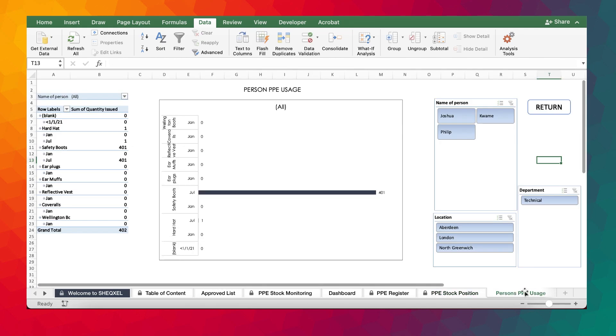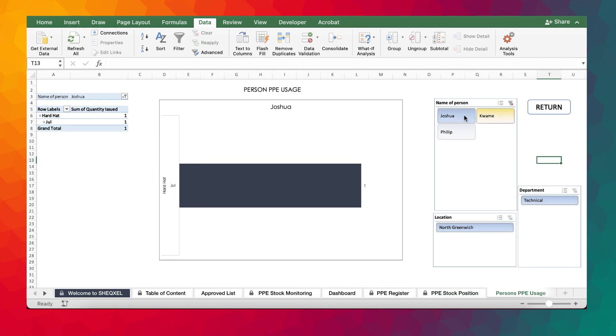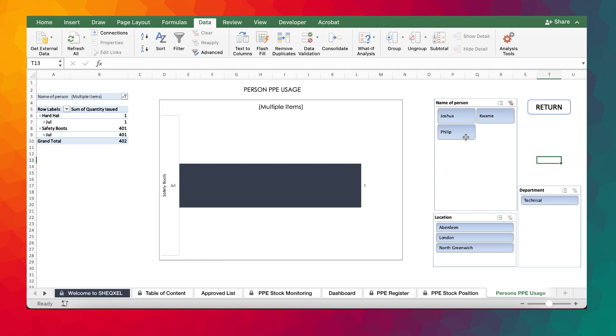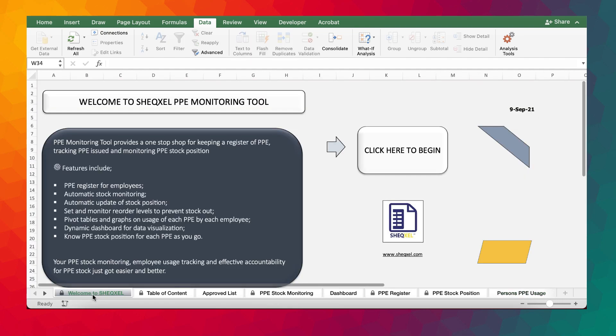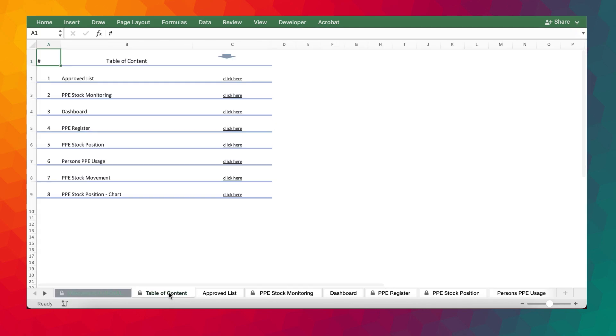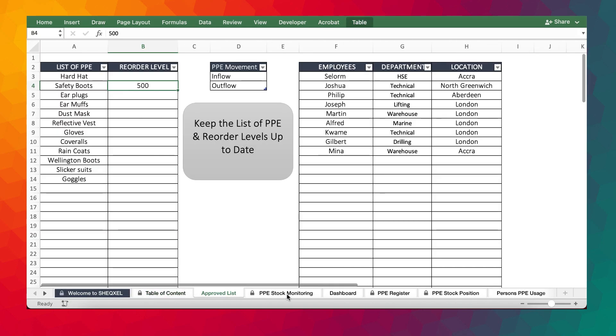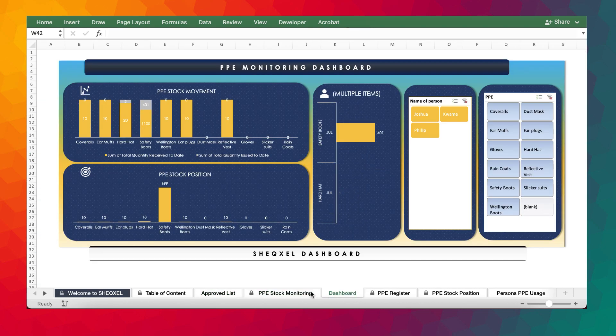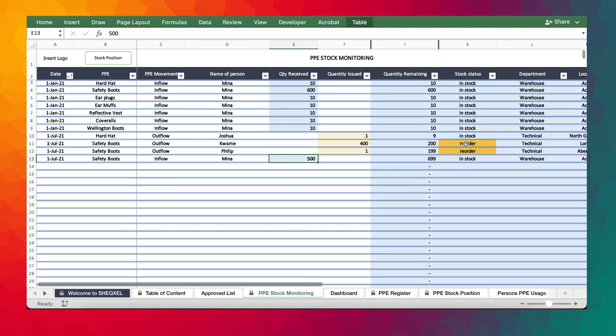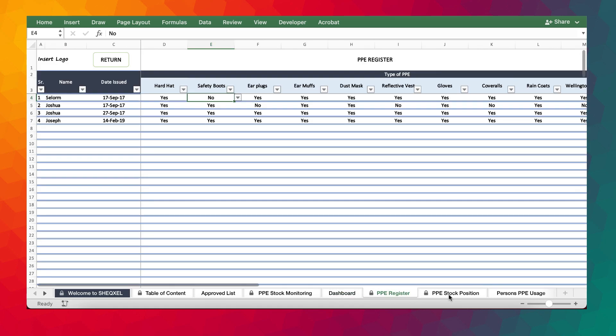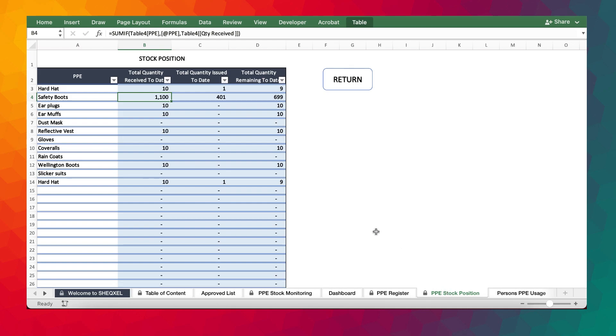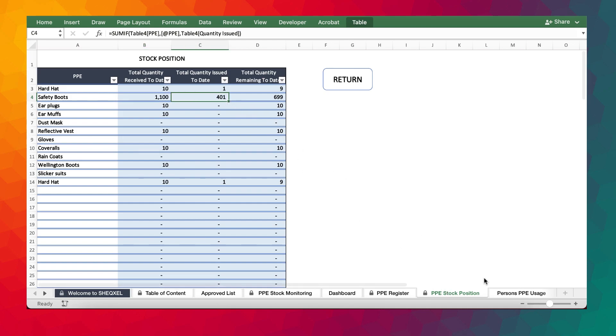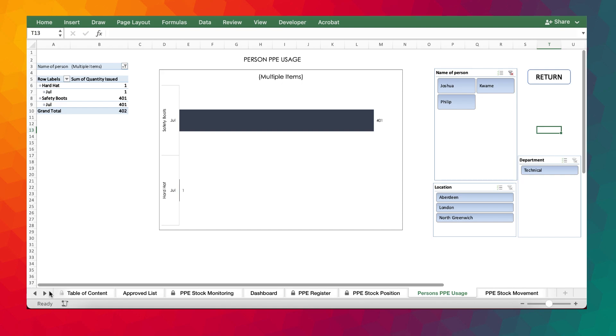And then we can tell the PPE usage history for each employee. So there's a very good template that can help you to effectively manage your PPE whilst you set reorder levels to make sure that you are prompted adequately on when exactly or at what quantity exactly you need to reorder. And then there is a dashboard that helps you to visualize. And then we have stock position also telling us the quantity received and the quantity issued. And then also PPE usage history.